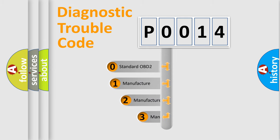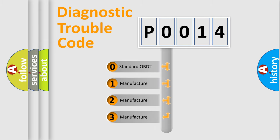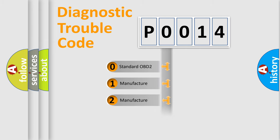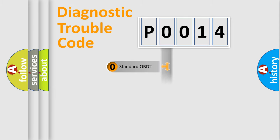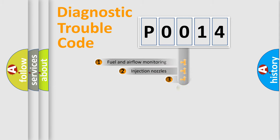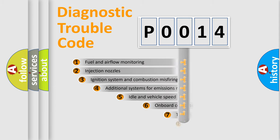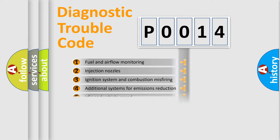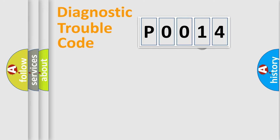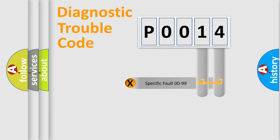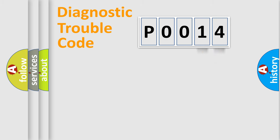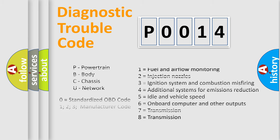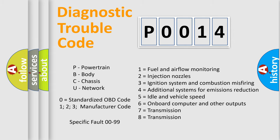If the second character is expressed as zero, it is a standardized error. In the case of numbers 1, 2, or 3, it is a manufacturer-specific error. The third character specifies a subset of errors. The distribution shown is valid only for standardized DTC codes. Only the last two characters define the specific fault of the group. Let's not forget that such a division is valid only if the second character code is expressed by the number zero.